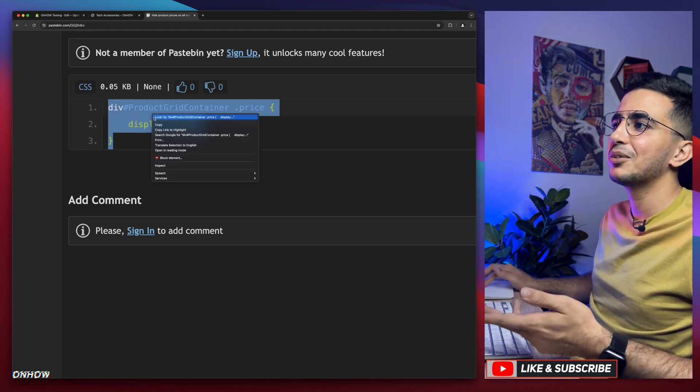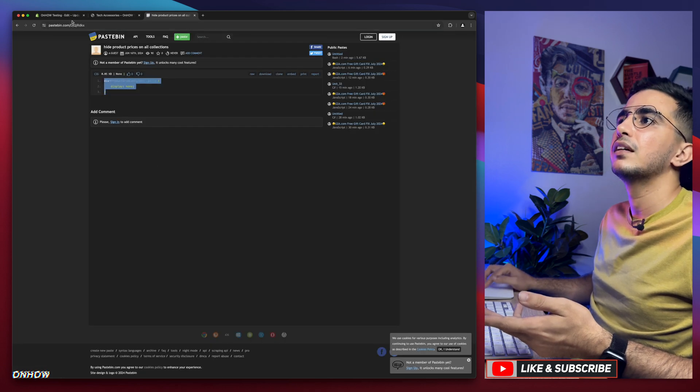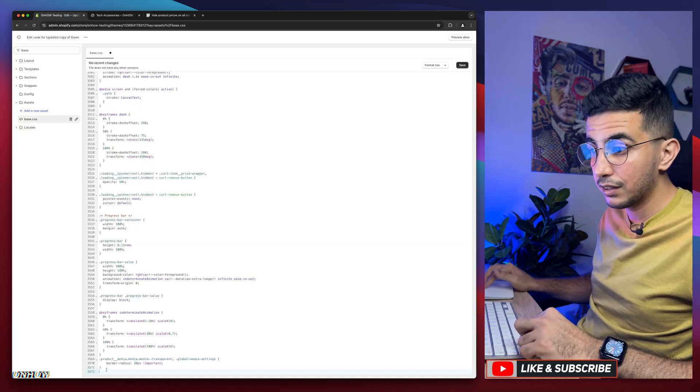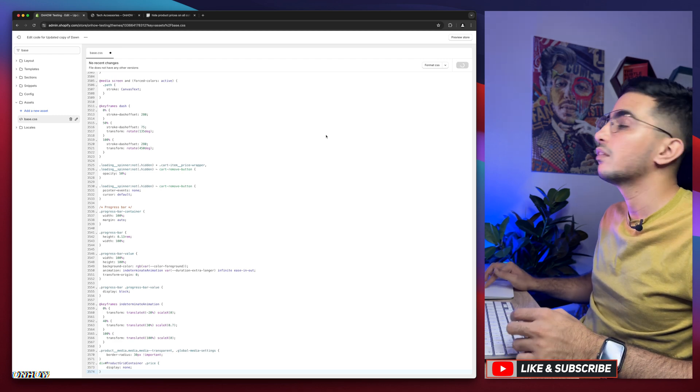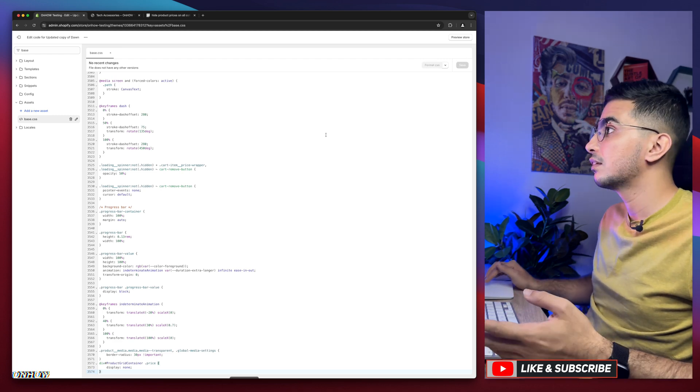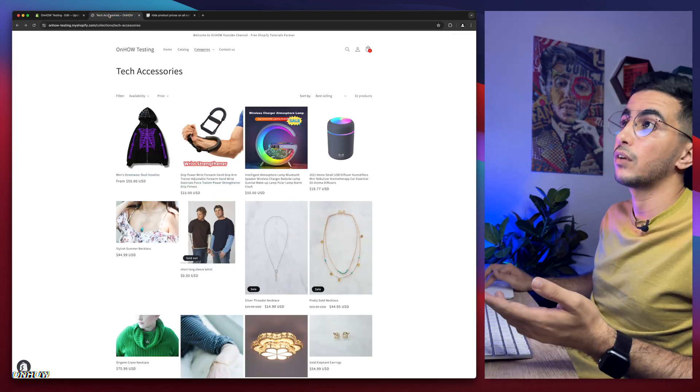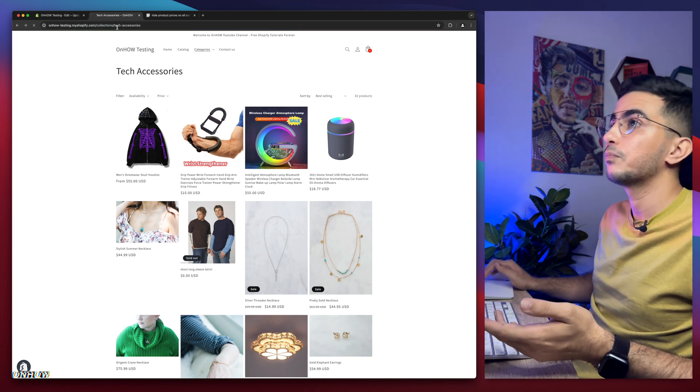Select the code, right click, copy. Get back in here, paste it at the bottom of the page. Click on the save, wait a couple of seconds. Hit save it. Get back to collection page, reload the page.